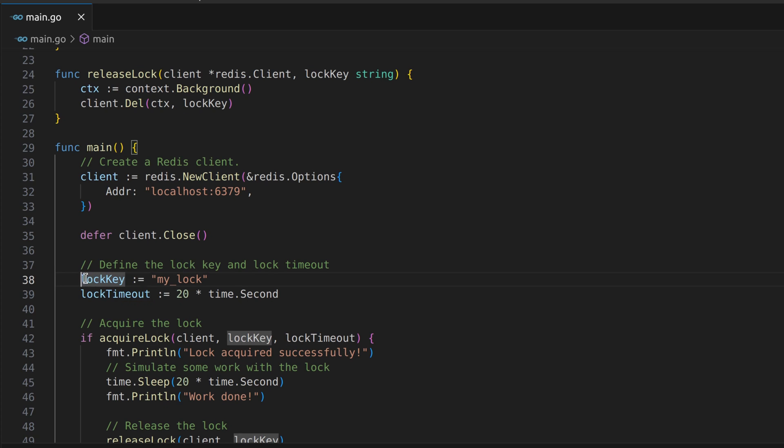We've defined a lock key, my_lock, and set a timeout of 20 seconds for the lock.